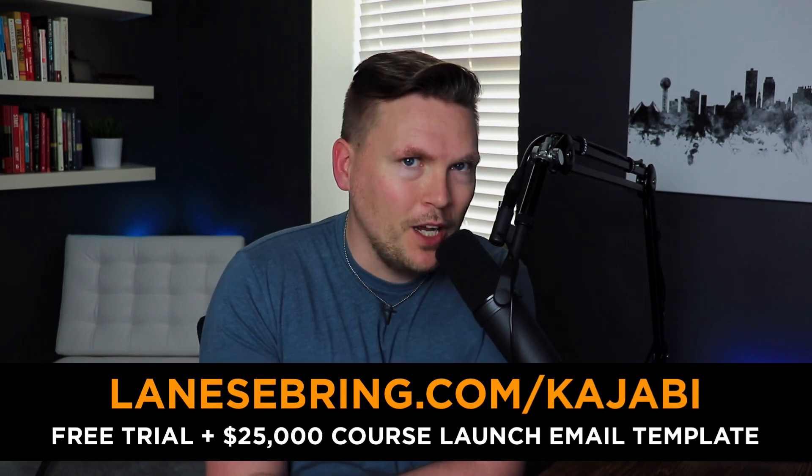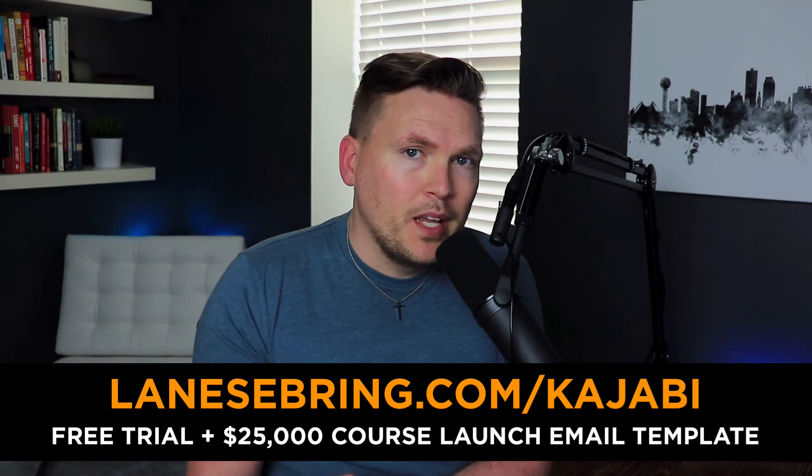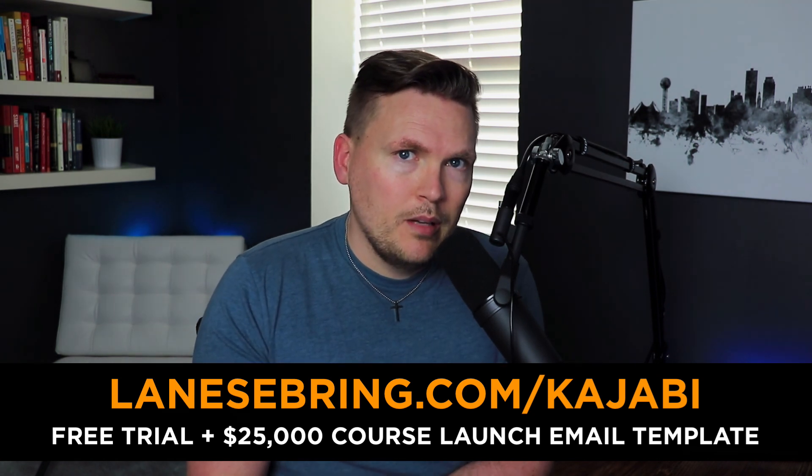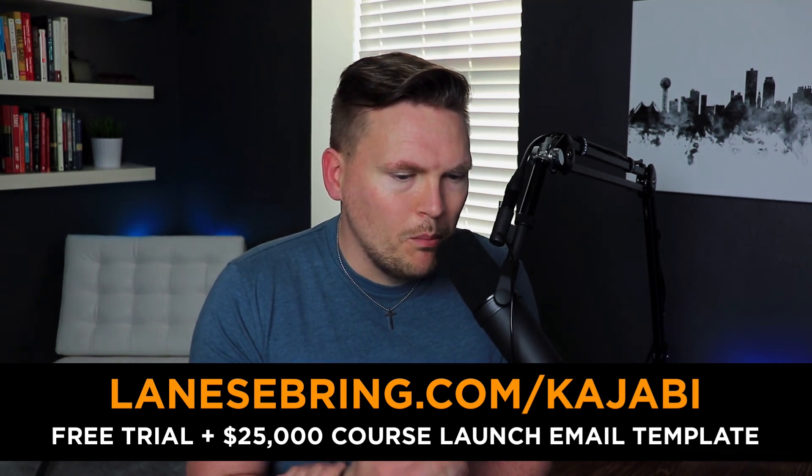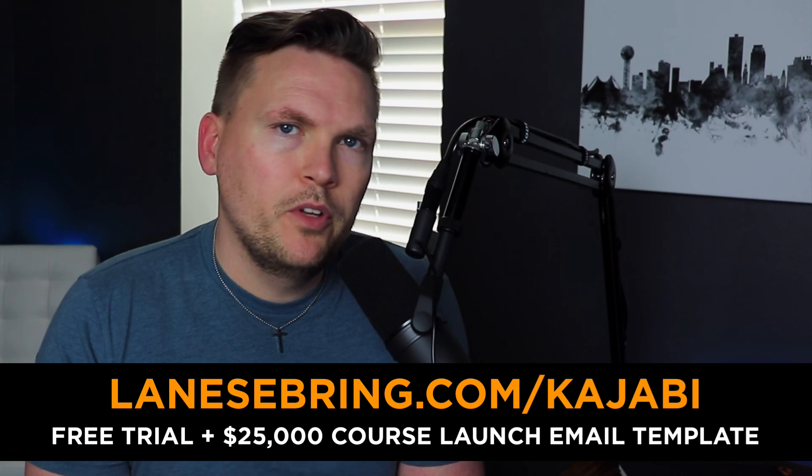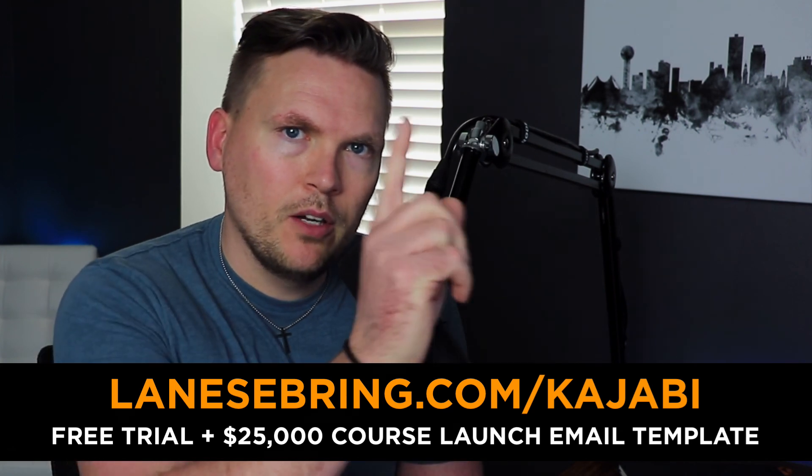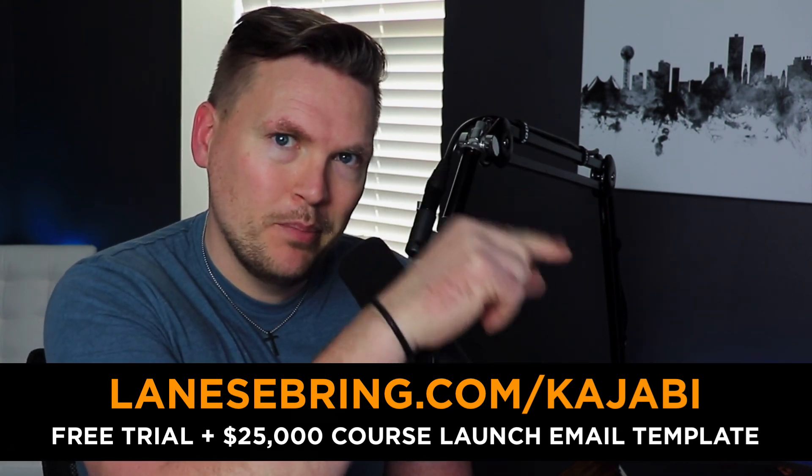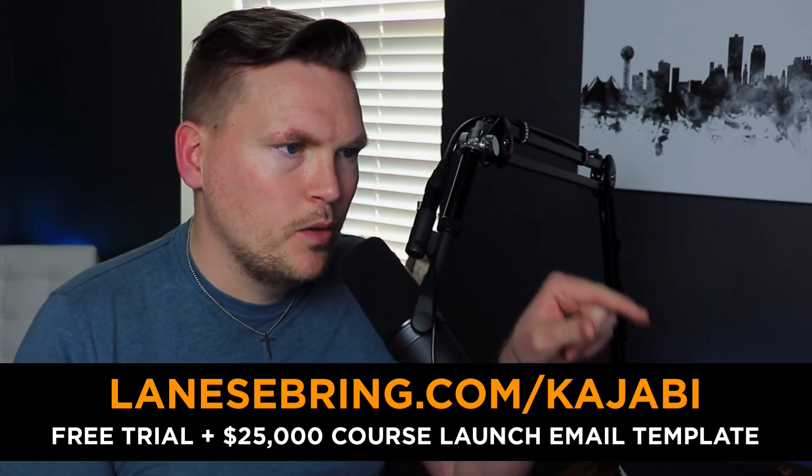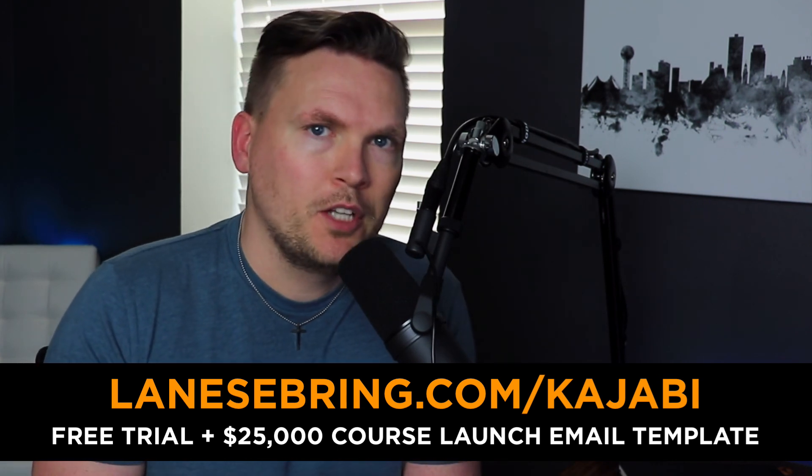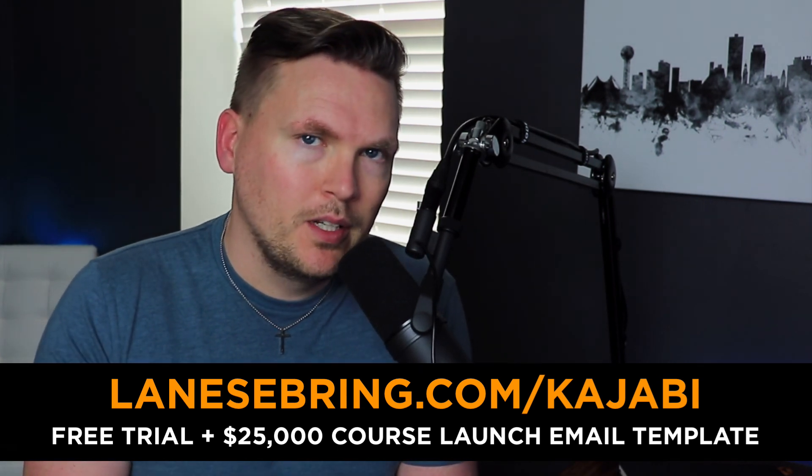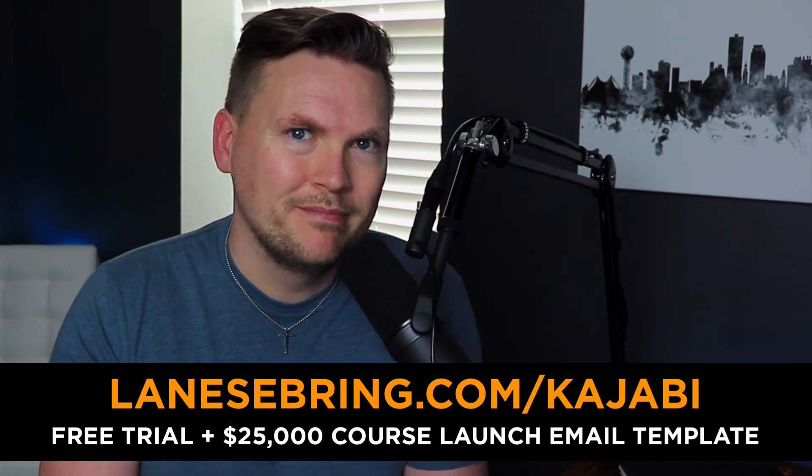Kajabi just makes it super easy, super seamless. It's so easy to set up, which is another reason why I am a huge fan of Kajabi and I recommend it so highly. So again, lanesebring.com slash Kajabi. If you want more tutorials and reviews on Kajabi, click right here and I'll see you in this playlist. Otherwise go check out Kajabi at lanesebring.com slash Kajabi.